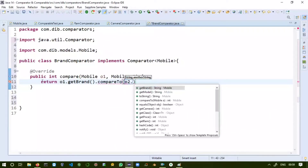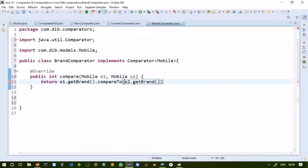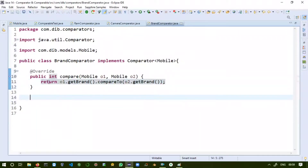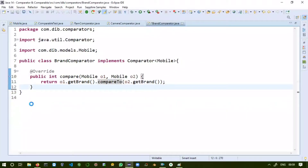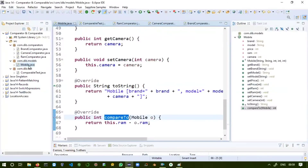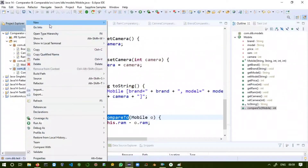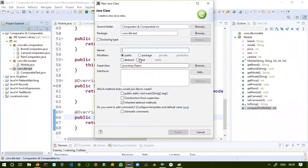This is an important example for interviews — when the interviewer asks how we can use Comparable and Comparator together, you can give this BrandComparator example where the Comparator's compare method internally calls the Comparable compareTo method.